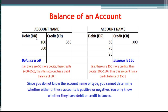Now the general balance of any account — and we're not talking normal balance here, just calculating the balance of an account — we have to add up the debits, add up the credits, and then subtract the two. The side with the highest amount gets the balance. So in this case we had $400 debits, $350 credits, so the balance in this account is a debit for $50.